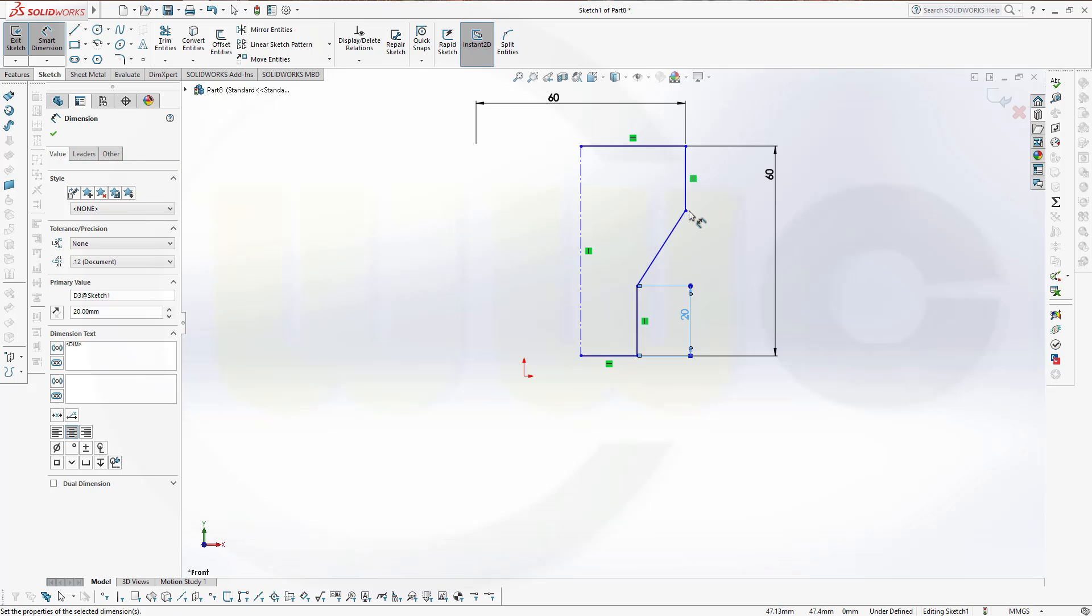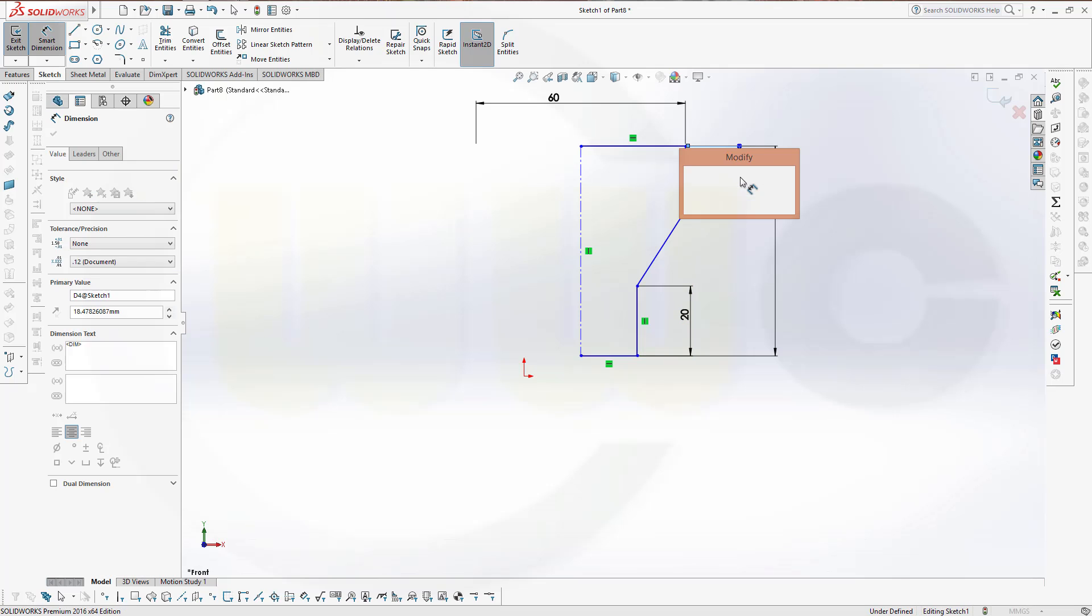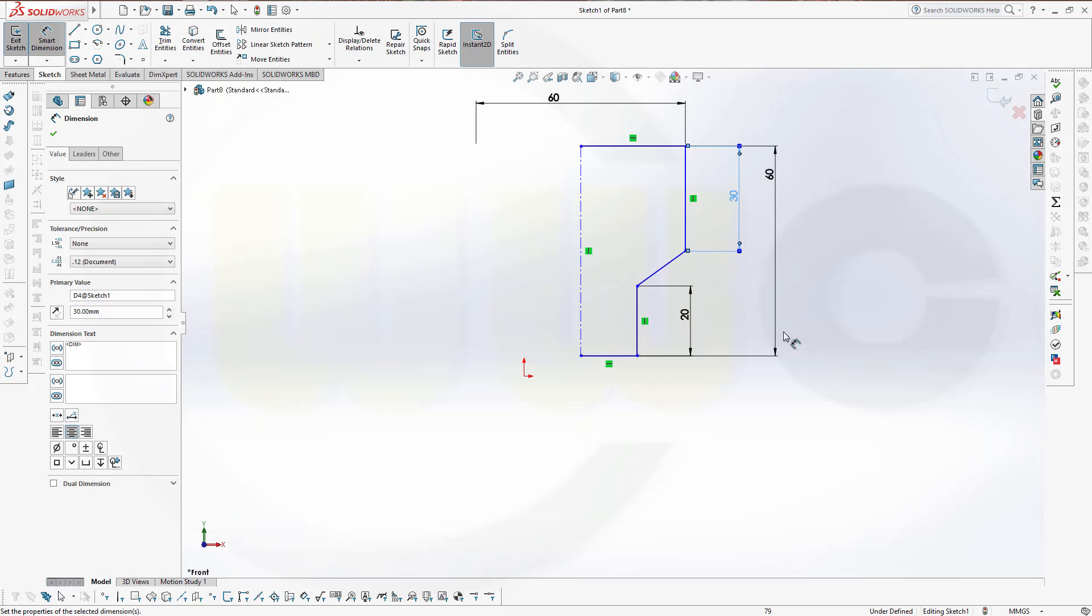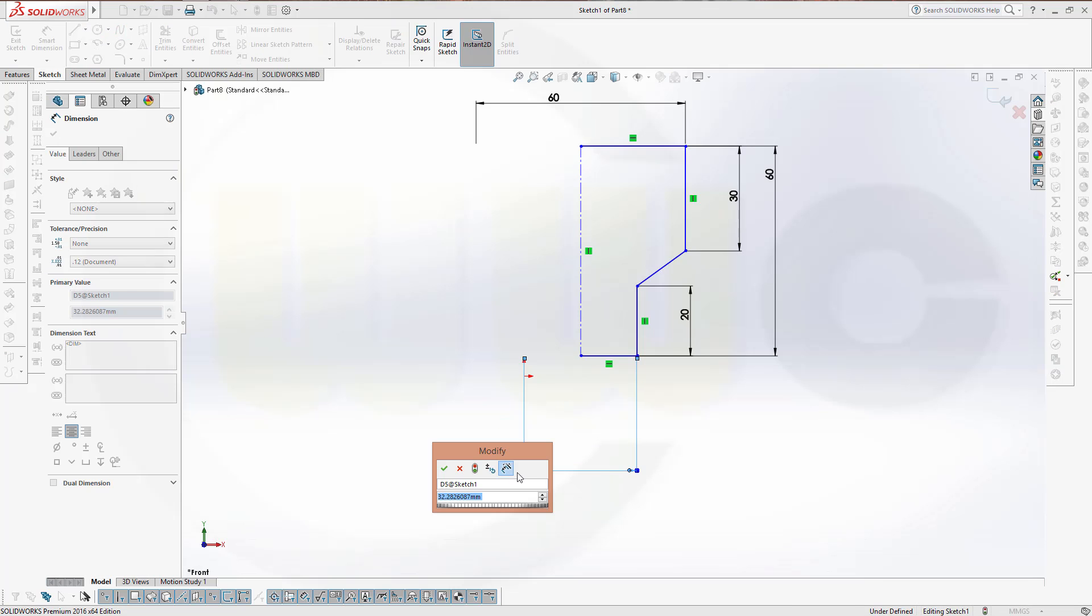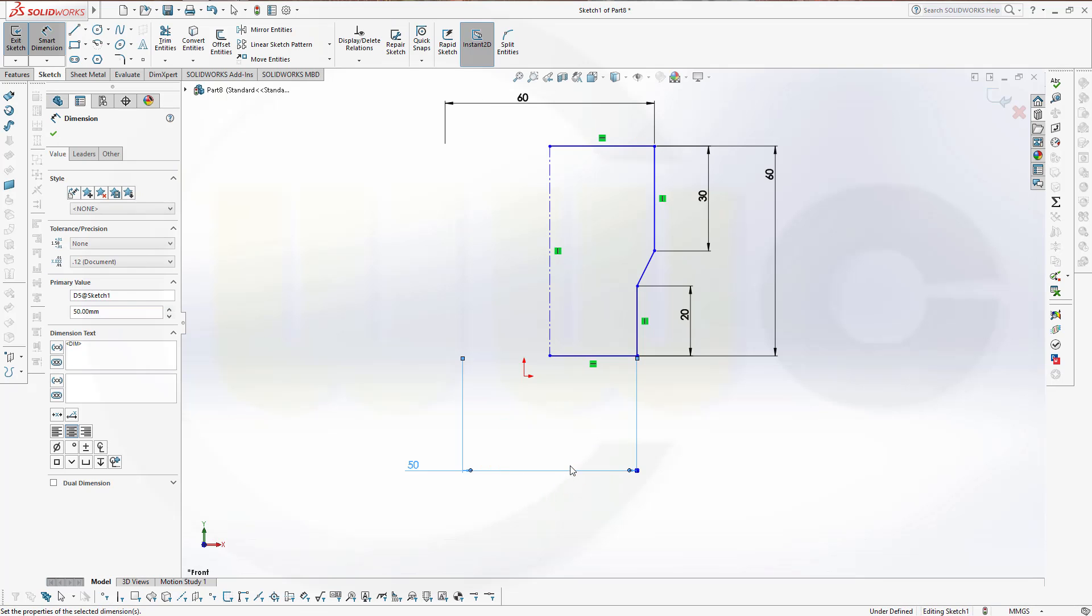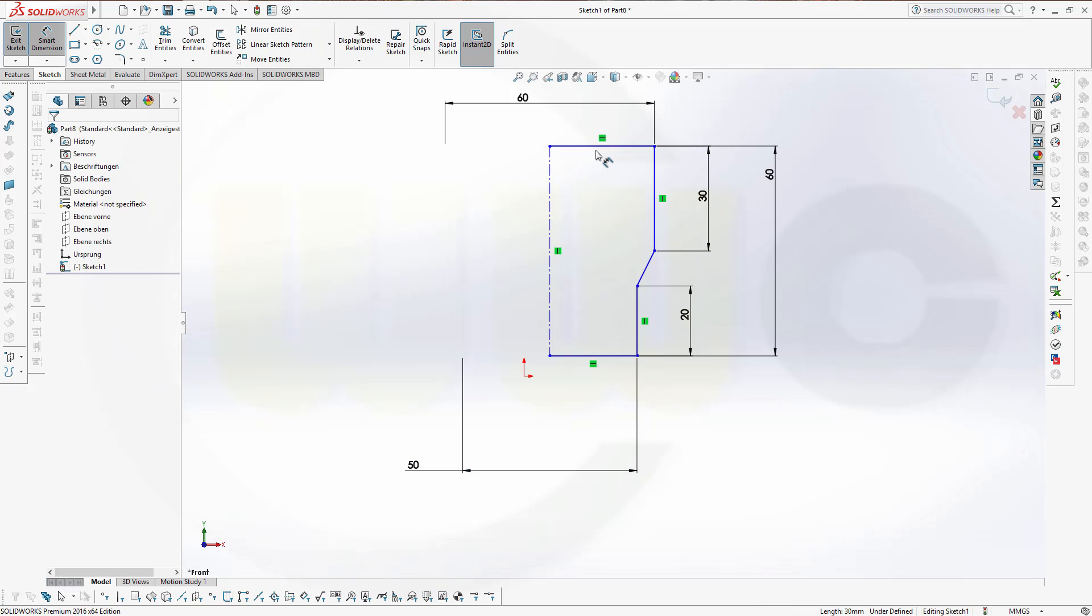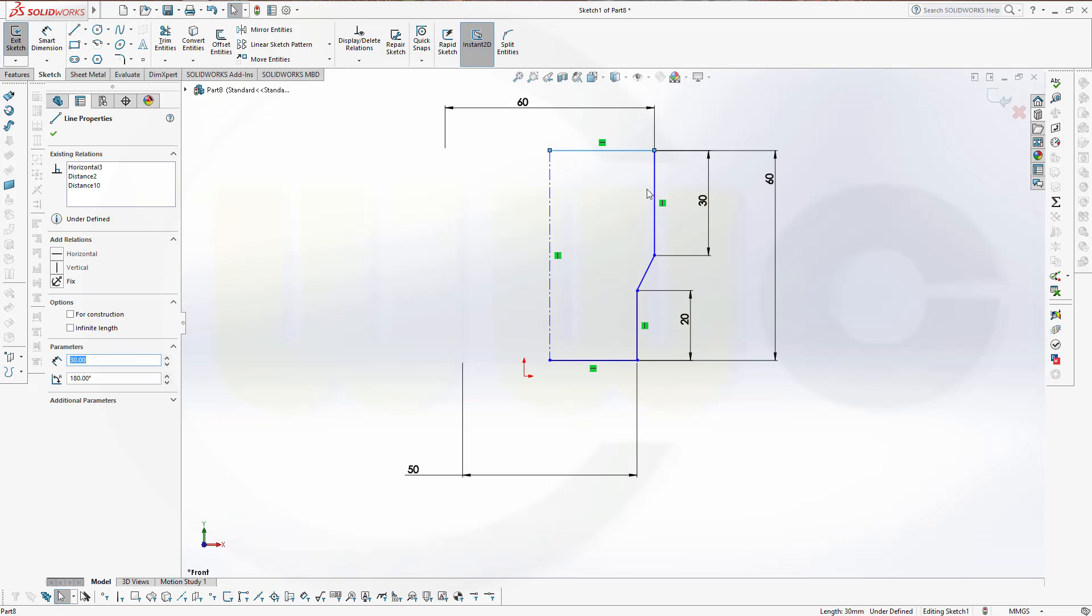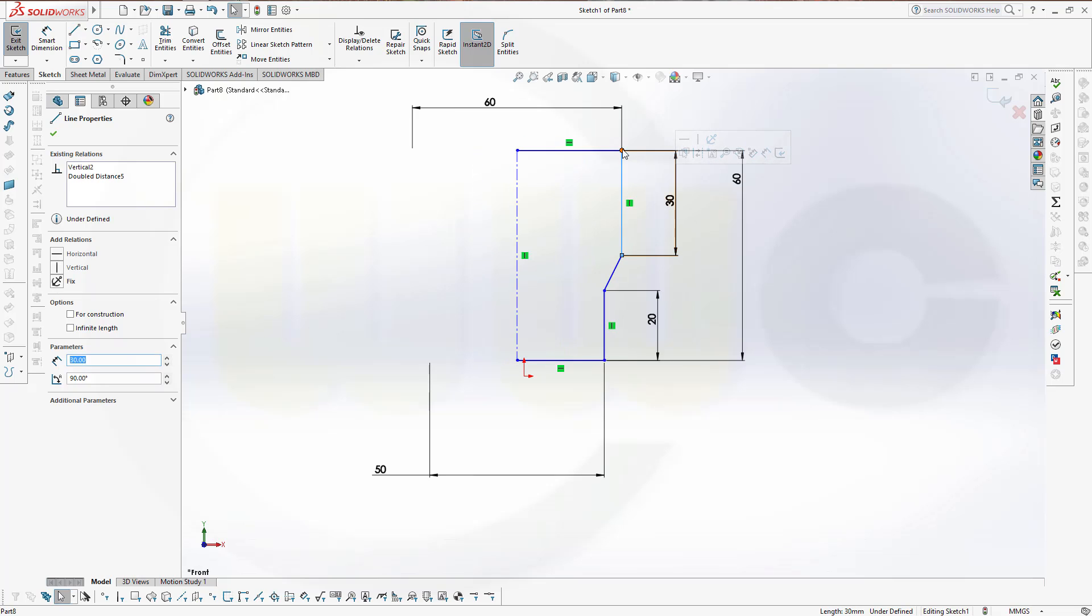This should be 20, and this one should be 30. Right here, this should be 50. Now this profile is stable. If you try to move it, it's stable.